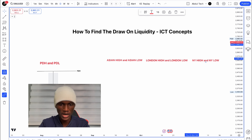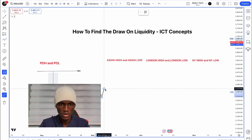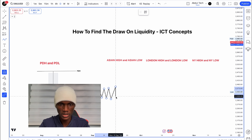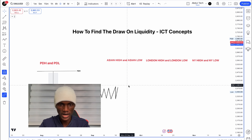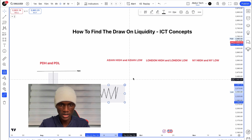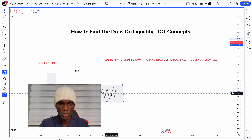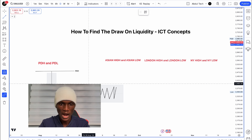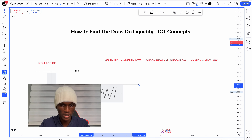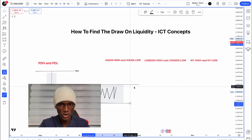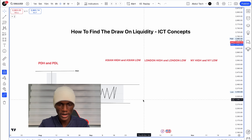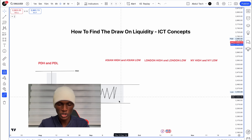In the Asian session, the market may consolidate. I want to focus on that consolidation — the Asian session consolidation — and look at the liquidity above and below it. The Asian high and Asian low become key liquidity targets.